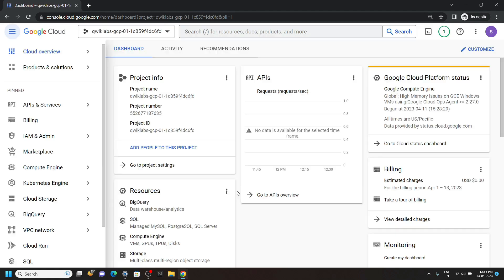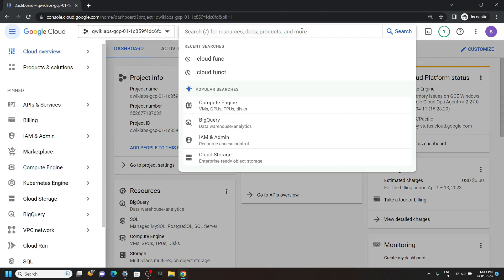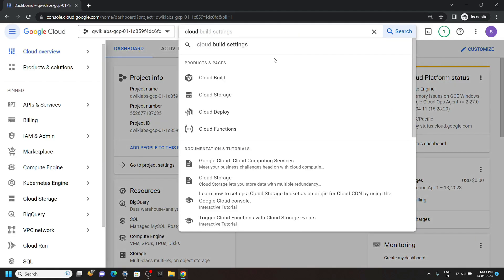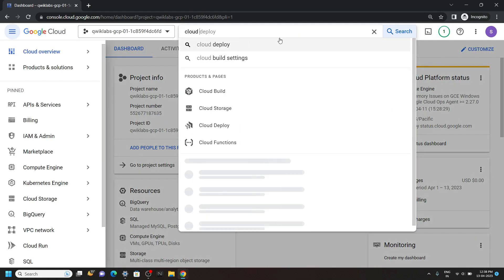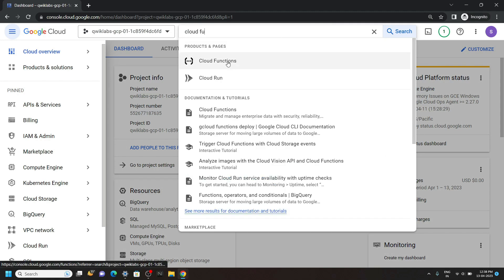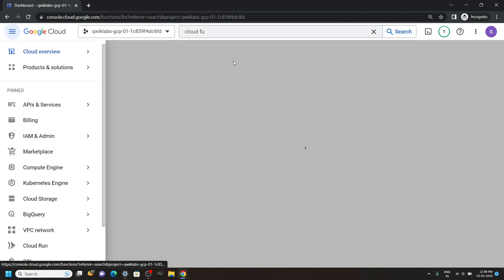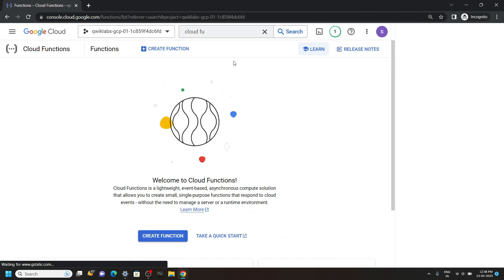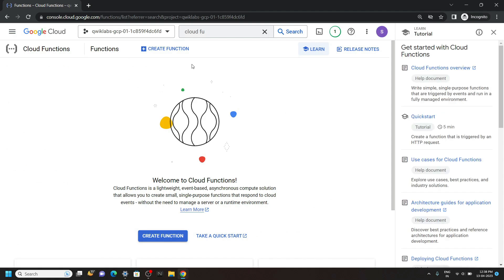Now search for cloud functions and open this. Click on create function.